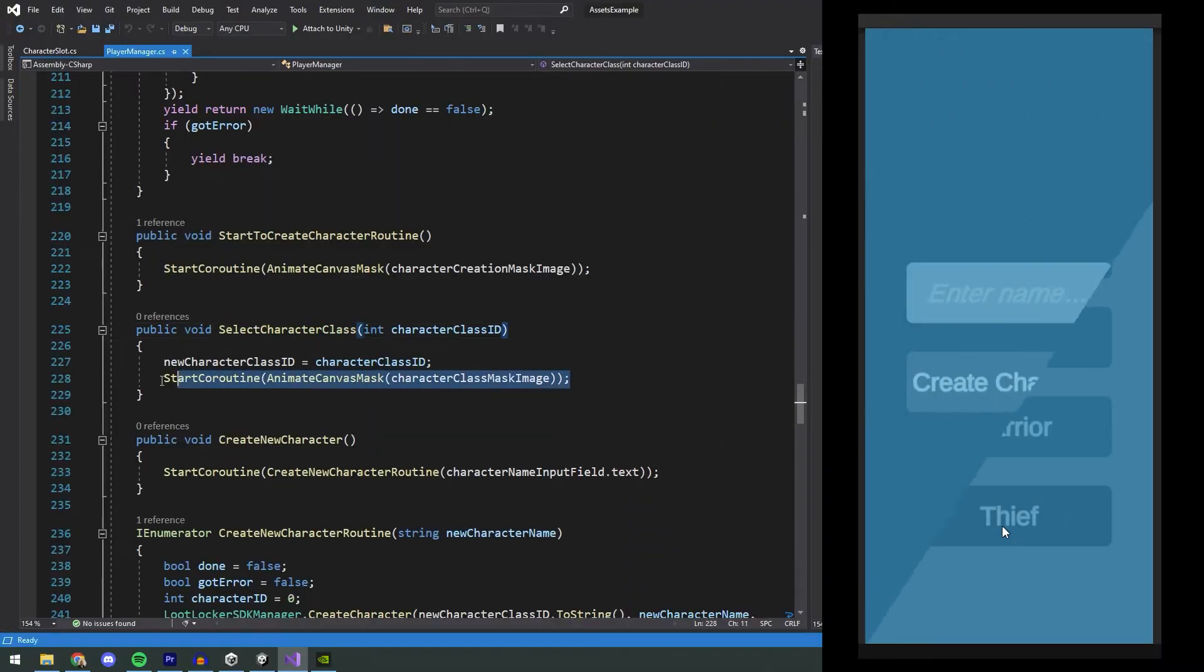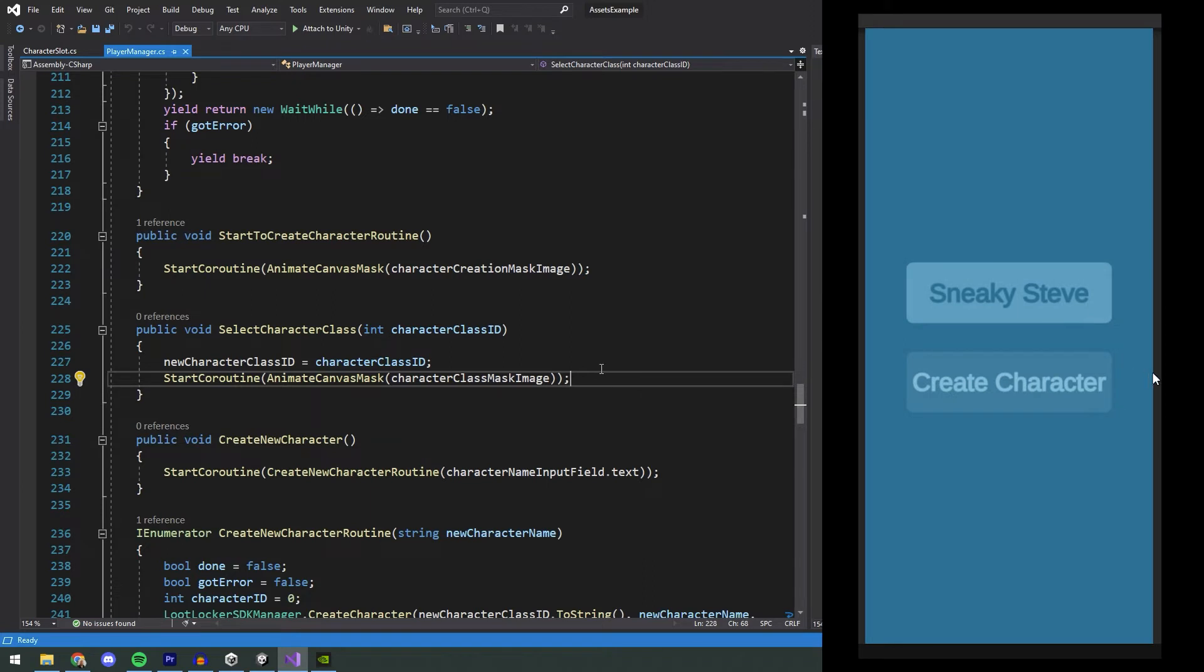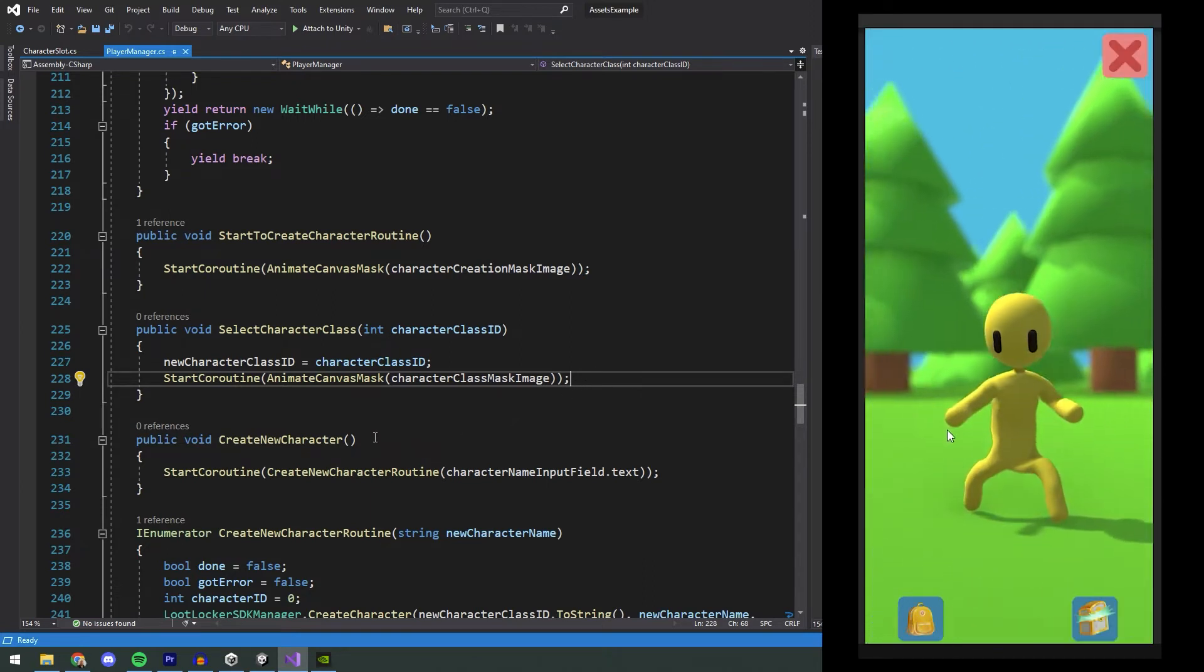When this is clicked, we remove this canvas mask and are presented with the next step in our character creation process. Here we will add a name for our character. I'm naming this character SneakySteve, since it's a thief, and then we click the button Create Character.